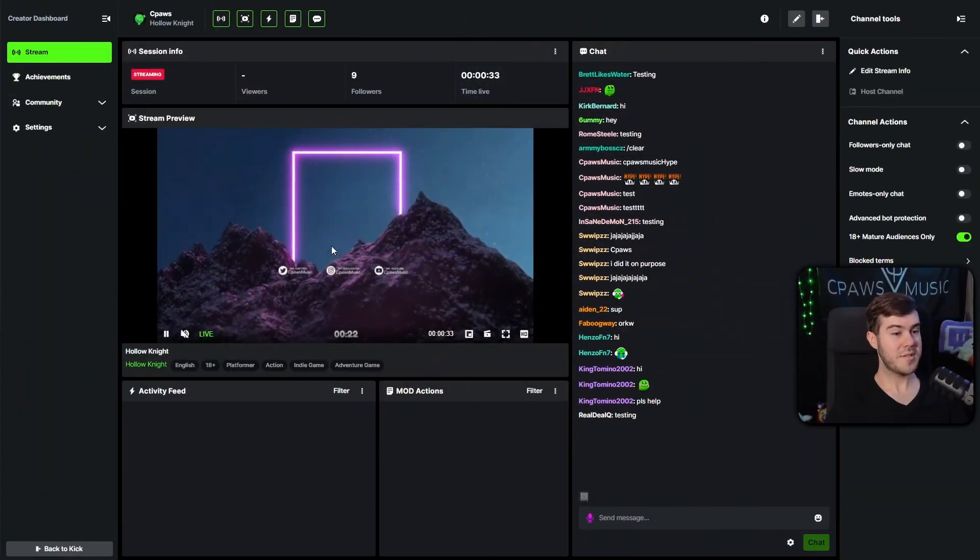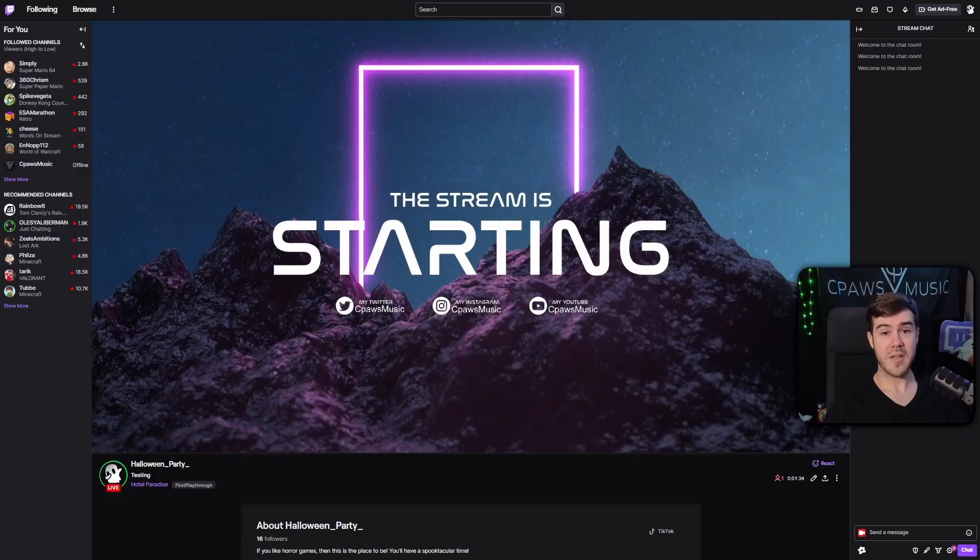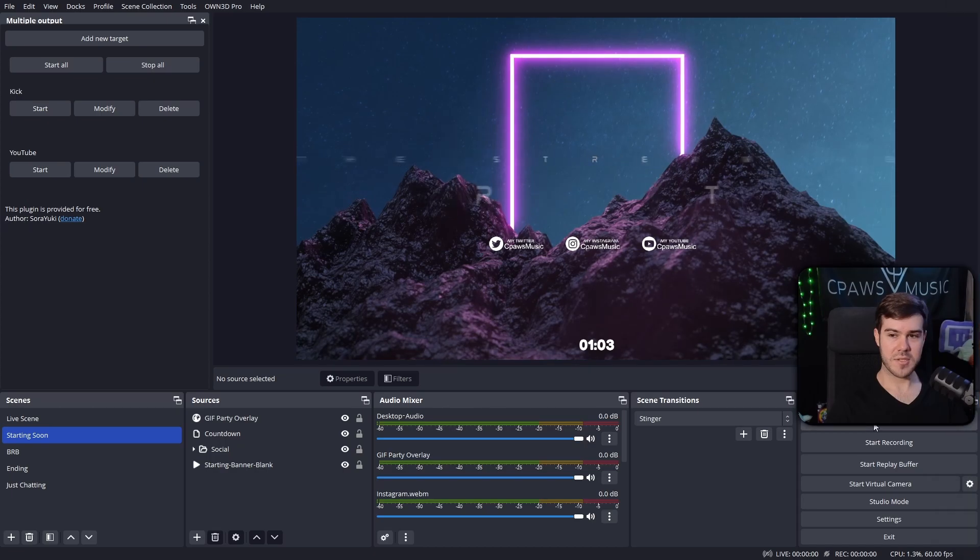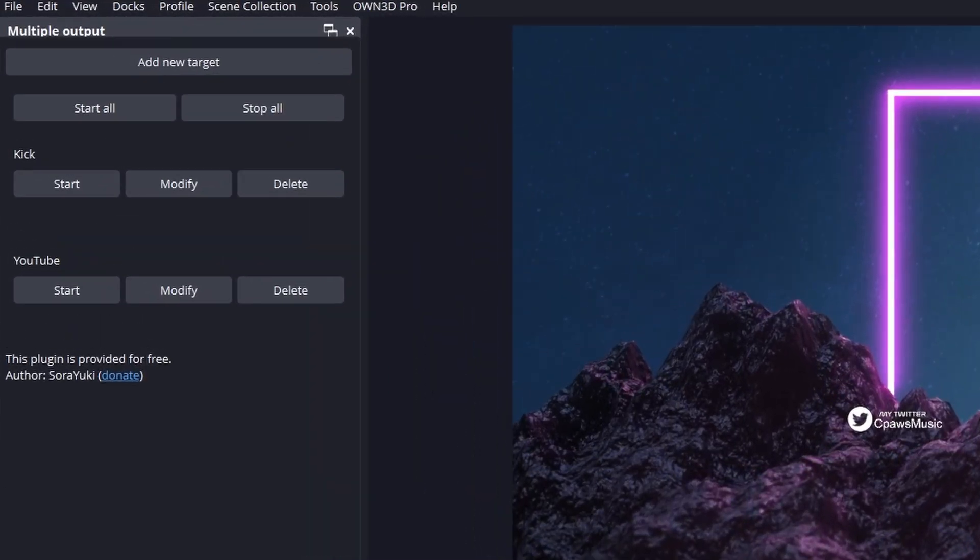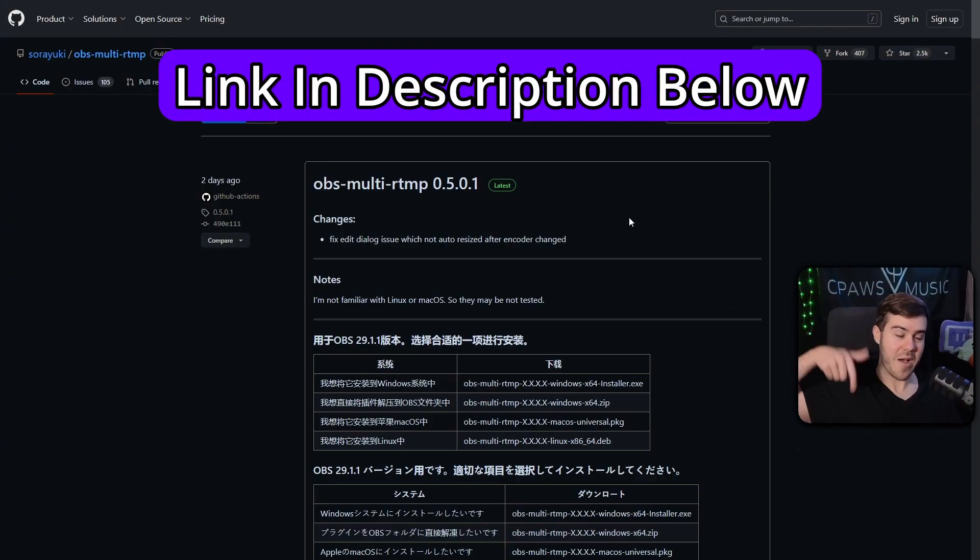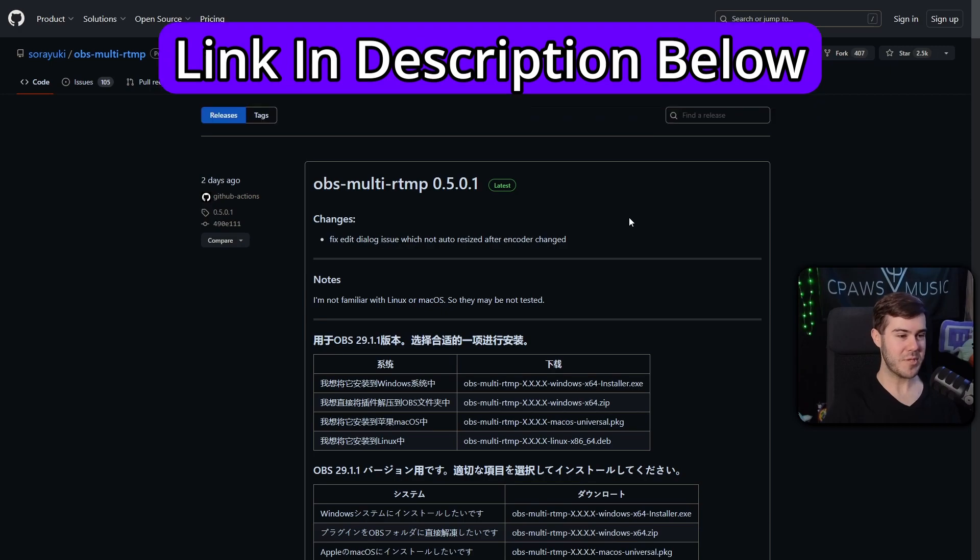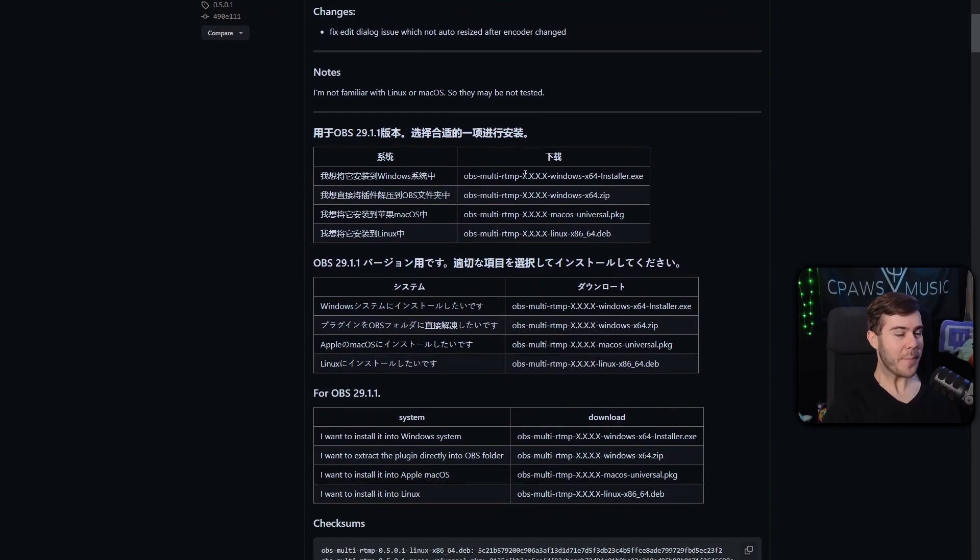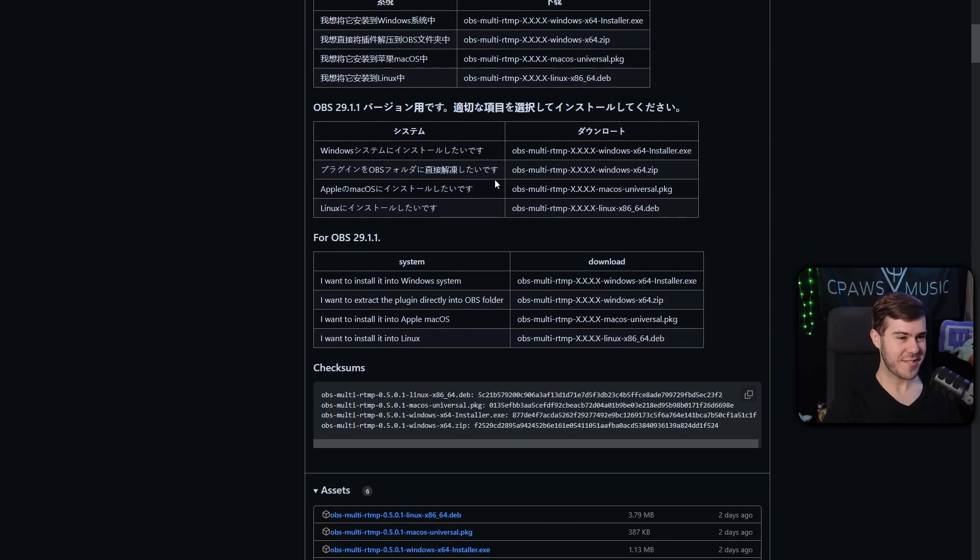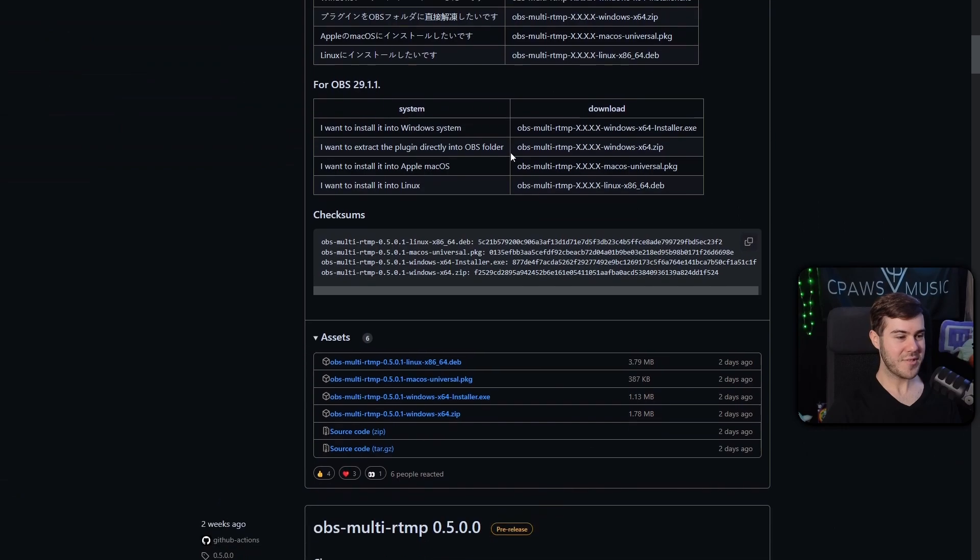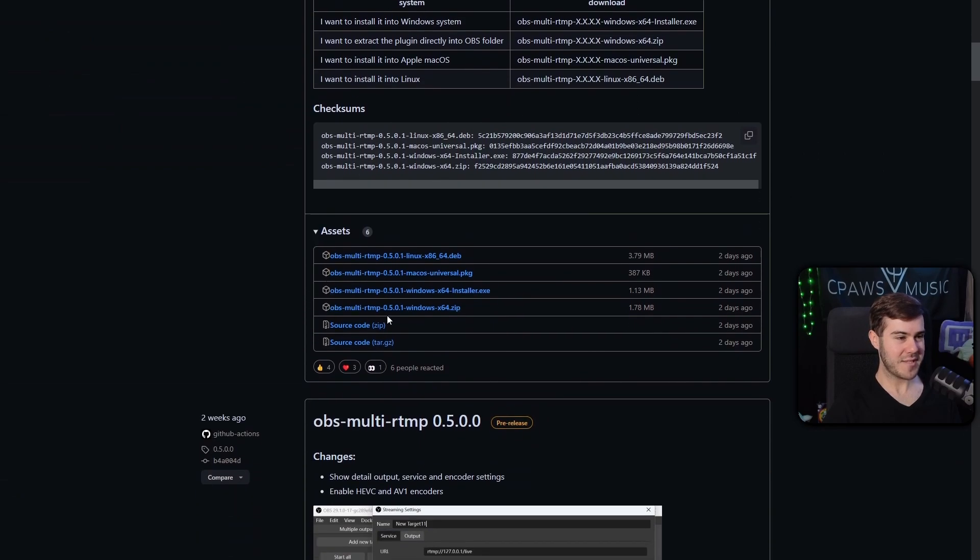Let me show you how to multi-stream to Kick, Twitch, YouTube, wherever your little heart desires using OBS Studio for free. We'll be using this OBS plugin which I'll leave linked down below in the description. I know it looks intimidating like a bunch of different languages, but we're going to scroll down to where it says assets.